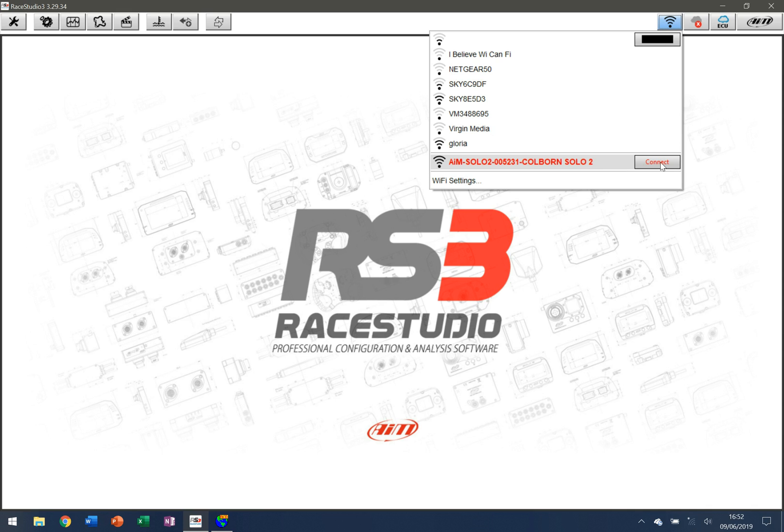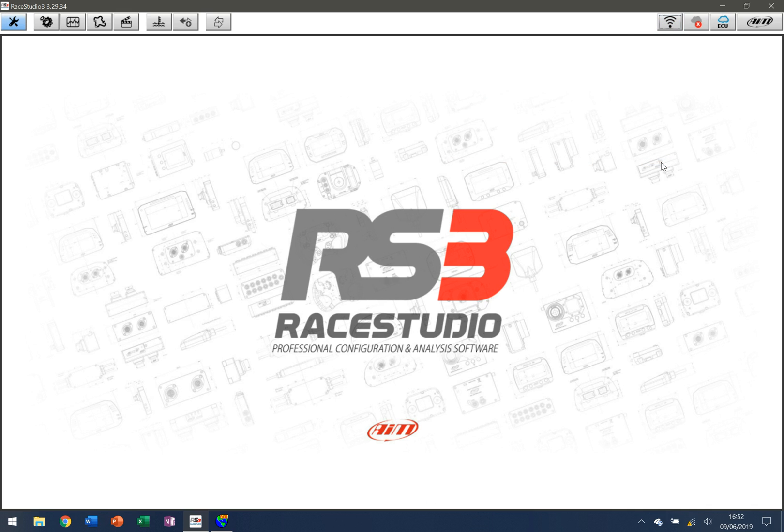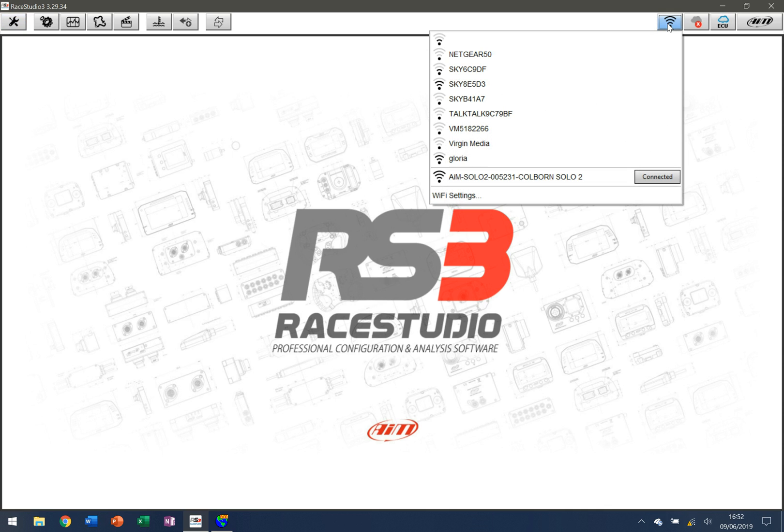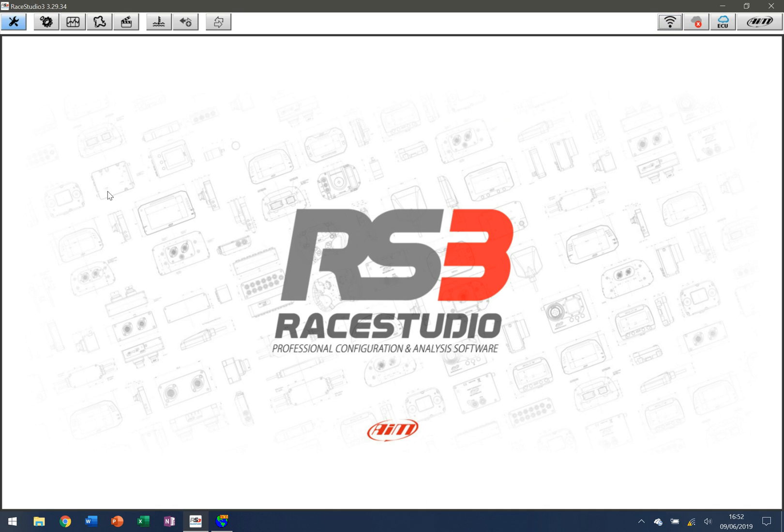So I'm going to click on connect and I'm going to wait for that to connect. Once it is, we'll be able to start working on downloading data from the actual device itself. As it works things out you can see here that now we're connected.